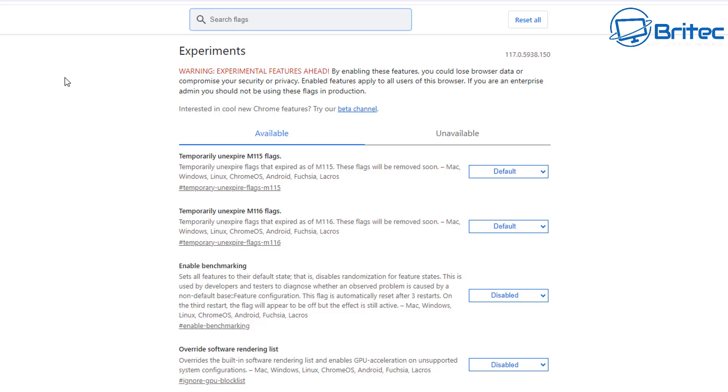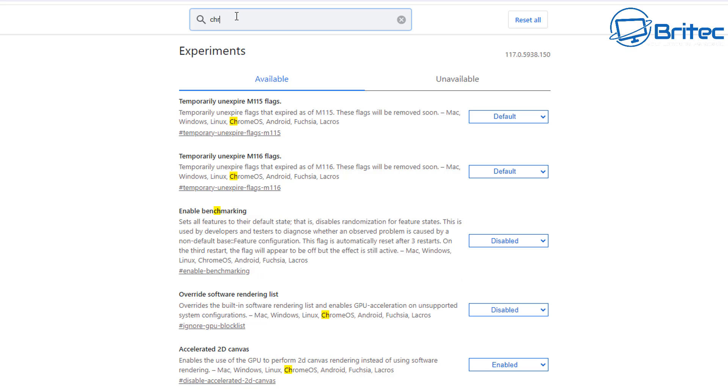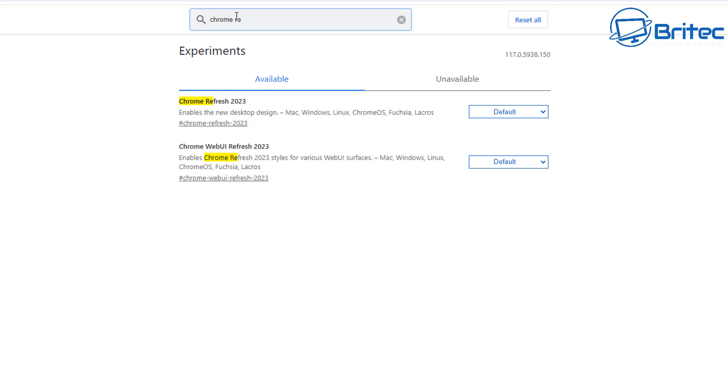You should see something like this saying Experiments. From here in the search flags, what you can do is do a search for the brand new features and you can enable them. First off, type in here Chrome Refresh. You should see two options: Chrome Refresh 2023 and Chrome Web UI Refresh 2023. You can enable these two features.